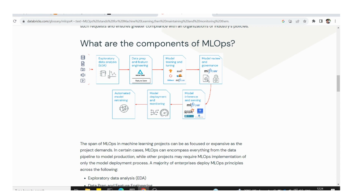For model training and tuning, you can use frameworks like Scikit-Learn, TensorFlow, Spark, and PyTorch. For model review, governance, inference, and serving, you can use MLflow software — we will learn more about this, including how to register a model and how to do experimentation.